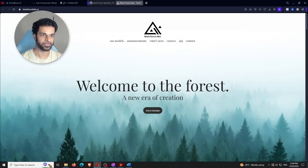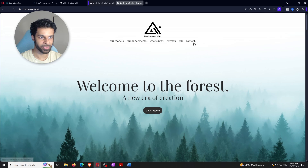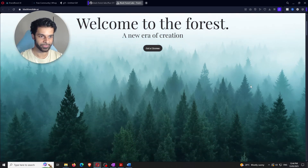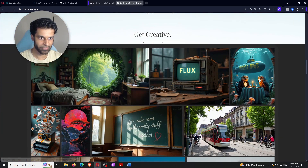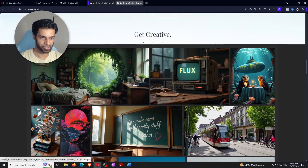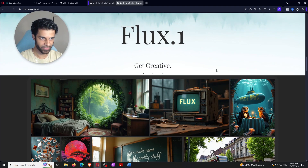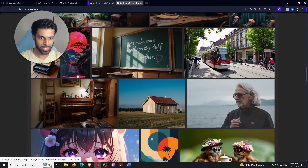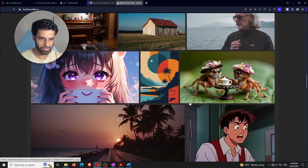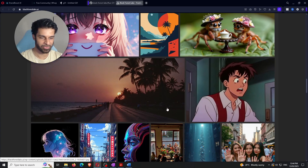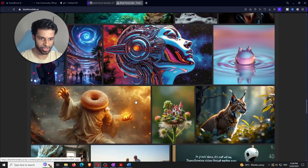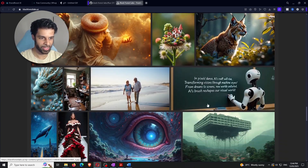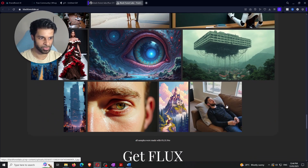I'll give a brief background on Flux. It was made by a company called Black Forest Labs — I'm on their official website right now. Scrolling down you can see examples of what Flux is capable of creating. This is Flux 0.1, and a lot of these images have been here for about six months, so they haven't updated their website recently.